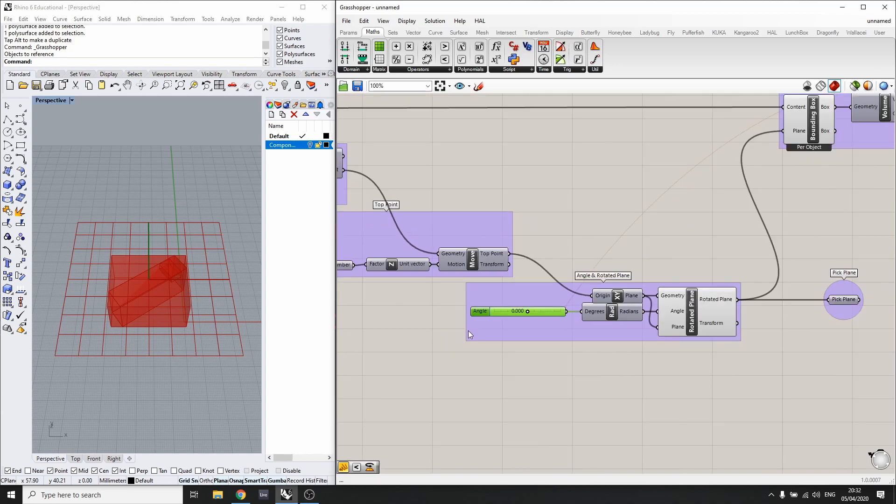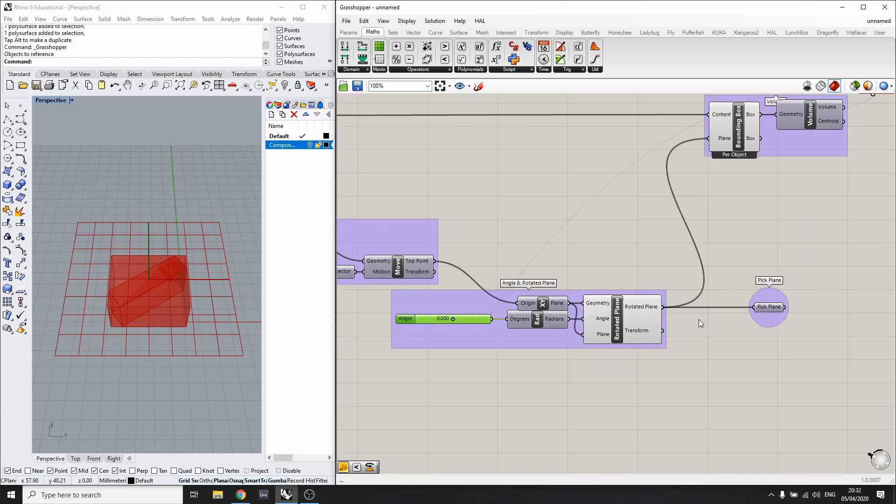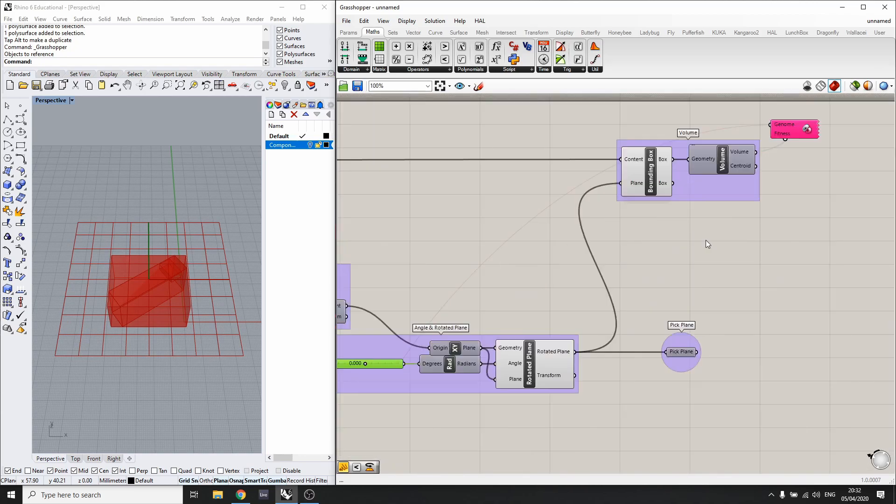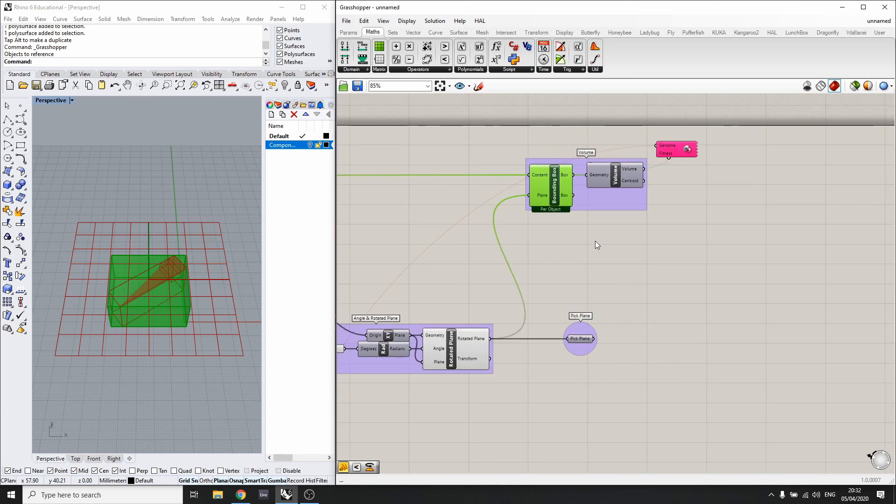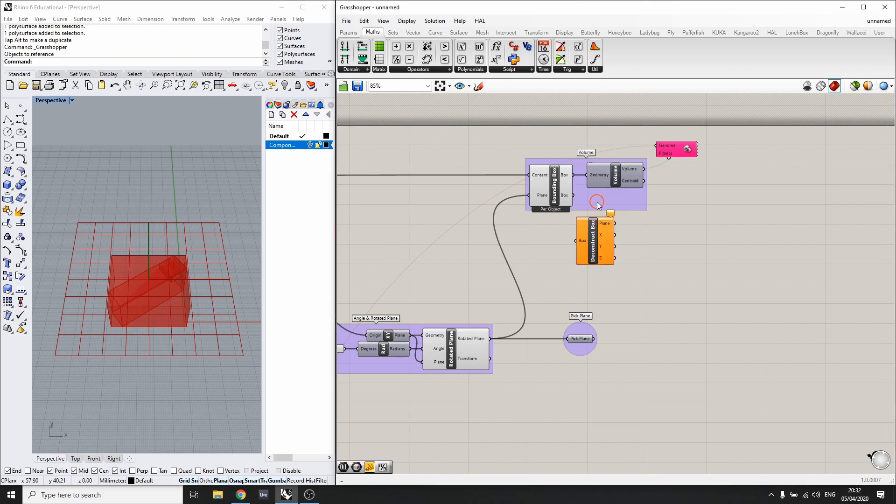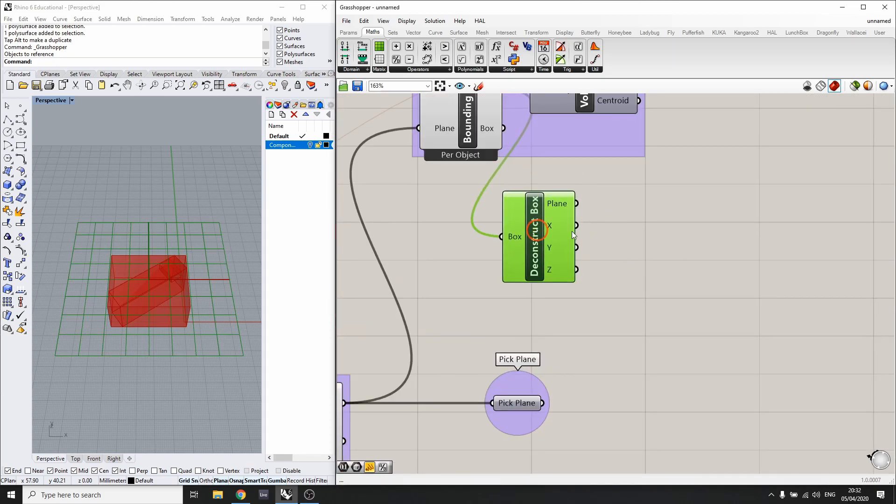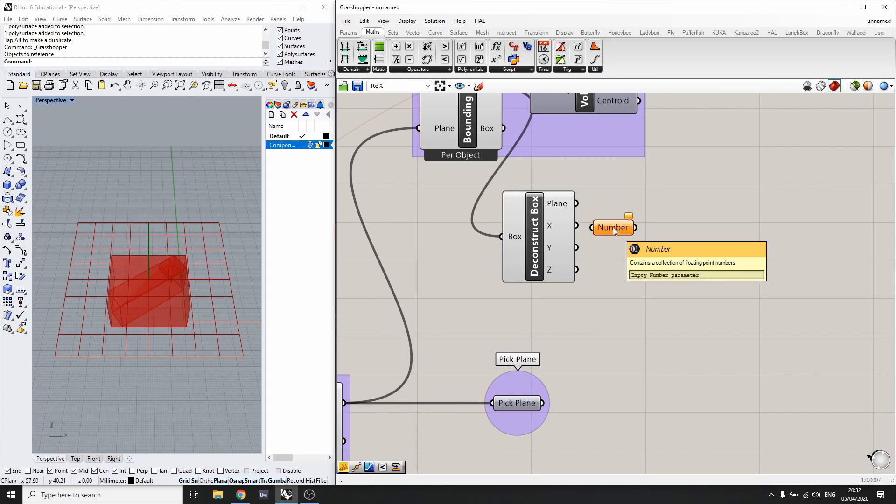I'll set this back to zero and let's go to the bounding box. I'm going to deconstruct this with the Deconstruct Box component. We've seen this in the previous tutorial.